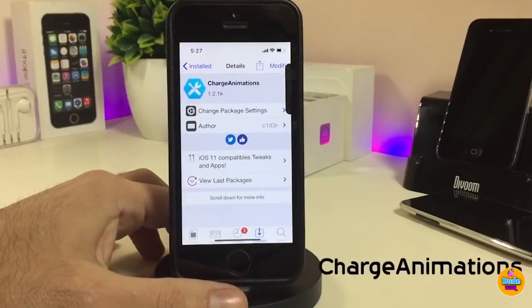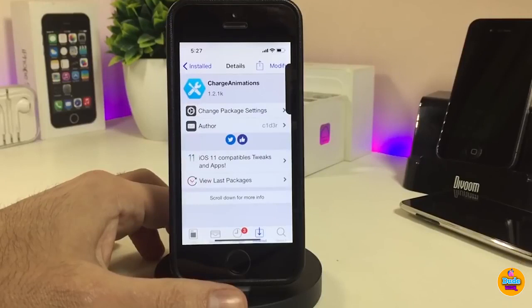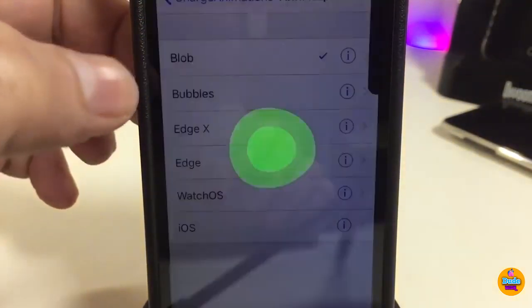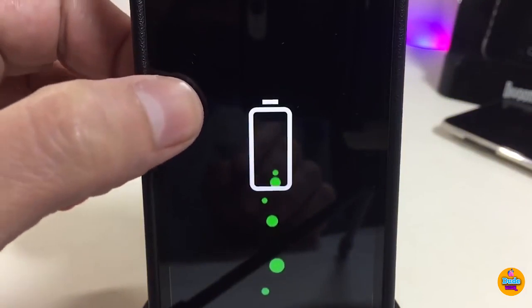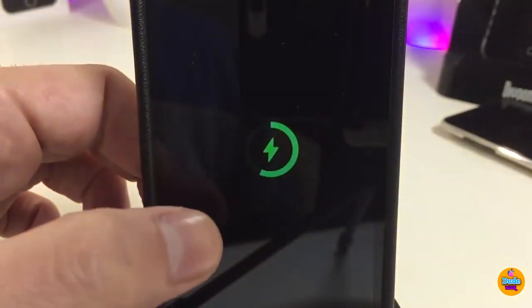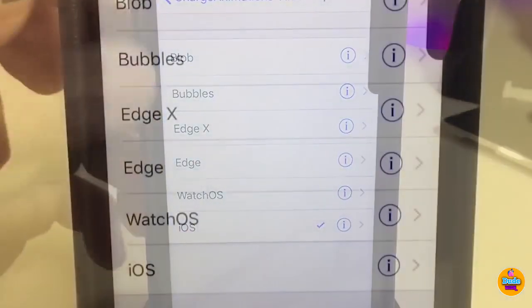The next tweak is Charge Animation — a really beautiful tweak that provides nice animations when you plug your device in to charge. If you want to see how it looks or which animation style to pick, go into settings, enable the tweak, and then tap on the animation options to choose from the available styles.